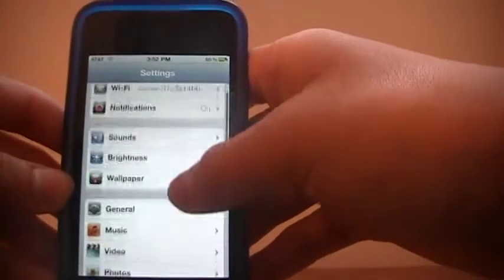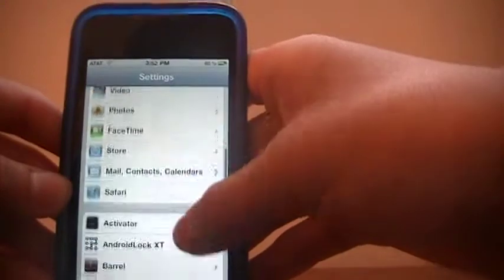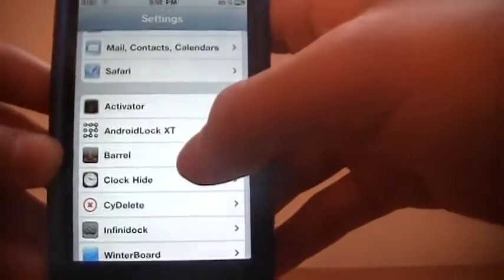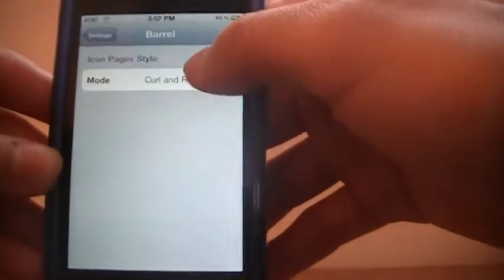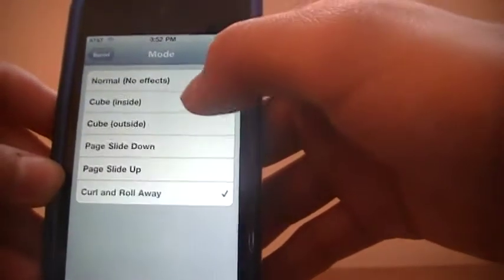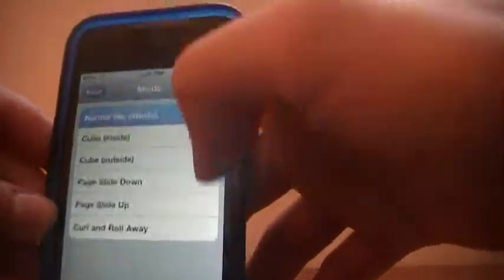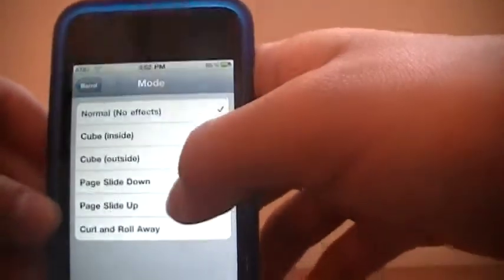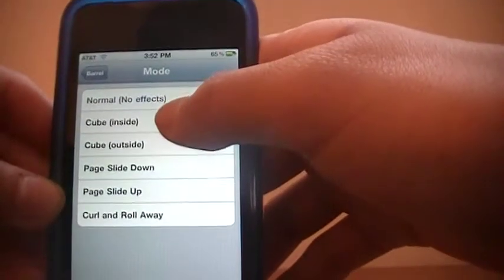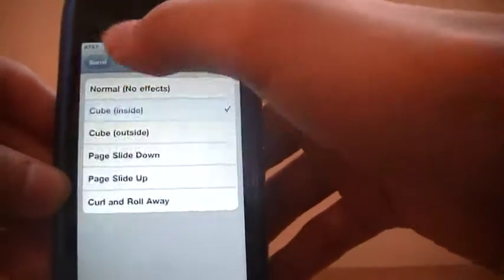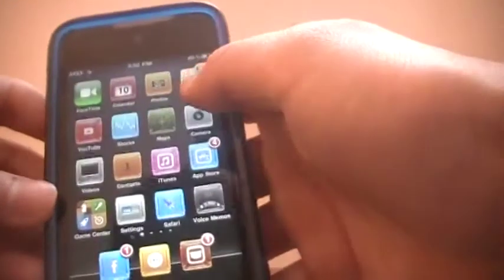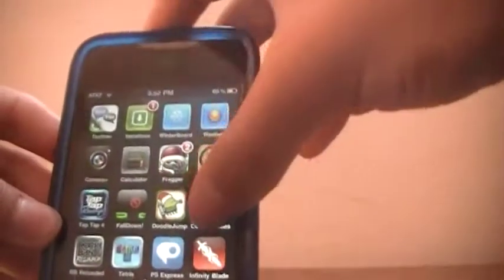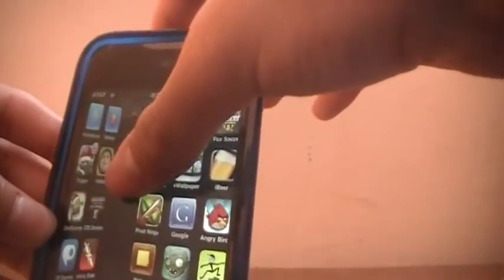and then scroll down until you see it. It should be right there, Barrel, and then you can pick different effects or just have no effects at all like normal. So I'm just going to show you this cube inside and if you can see that it's scrolling in a cube in a way, I'm not sure if you can really see that